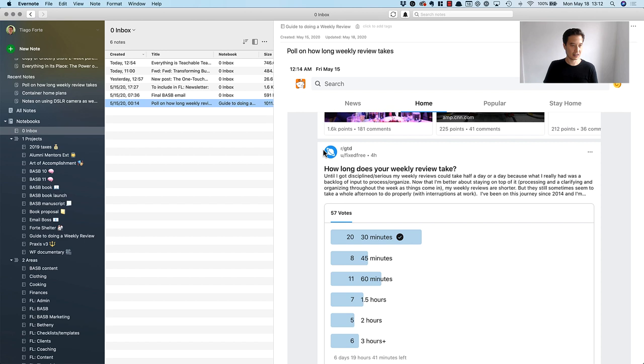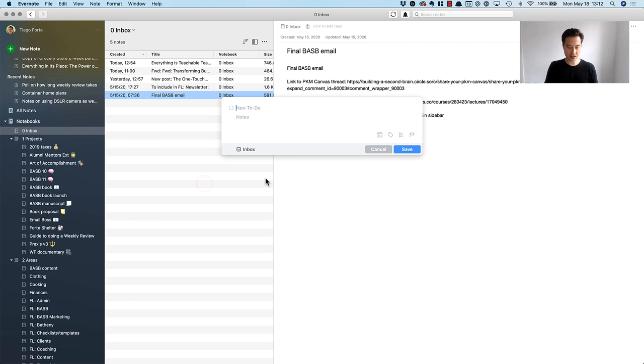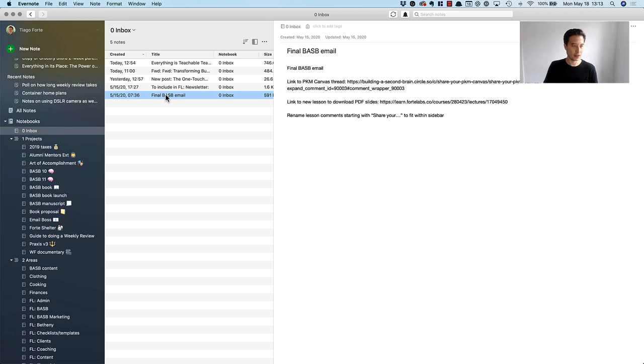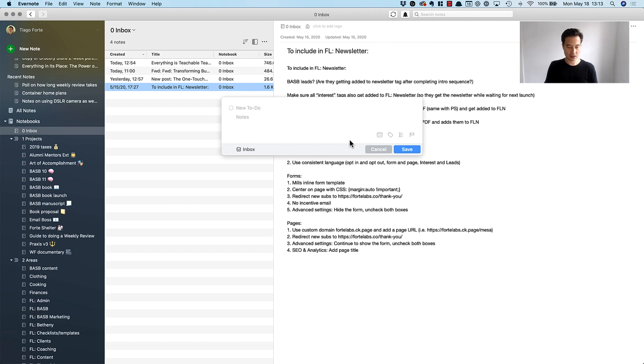These are a few notes about wrapping up the current cohort to our course, and these are things that I need to send to the course manager that I work with, Will. I'm going to copy the note link and say 'email Will final tasks to close out cohort,' put the link, and there's also a keyboard shortcut which is control return. If I hit control return then it saves that task and I can put that in the project notebook for the current cohort of the course. This is also related to review for ConvertKit roadmap. Control enter to save that and put that in Forte Academy.